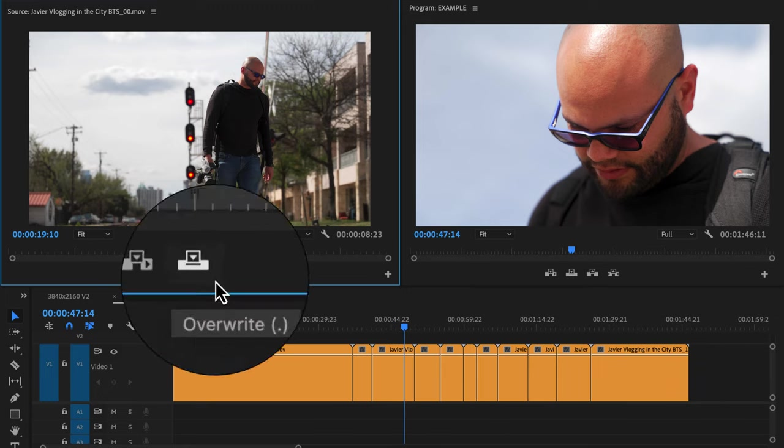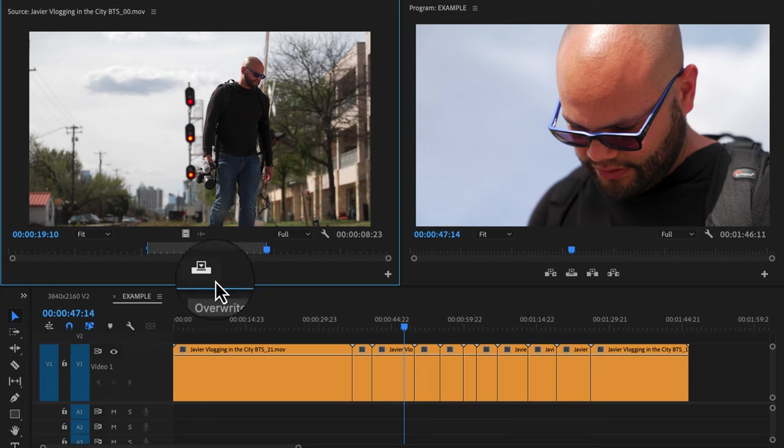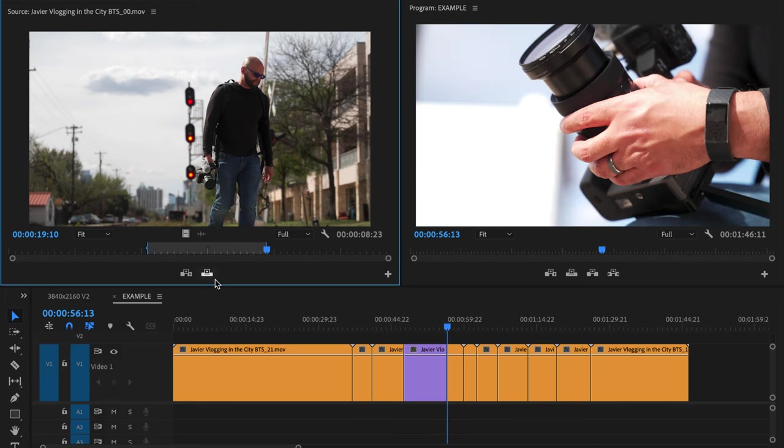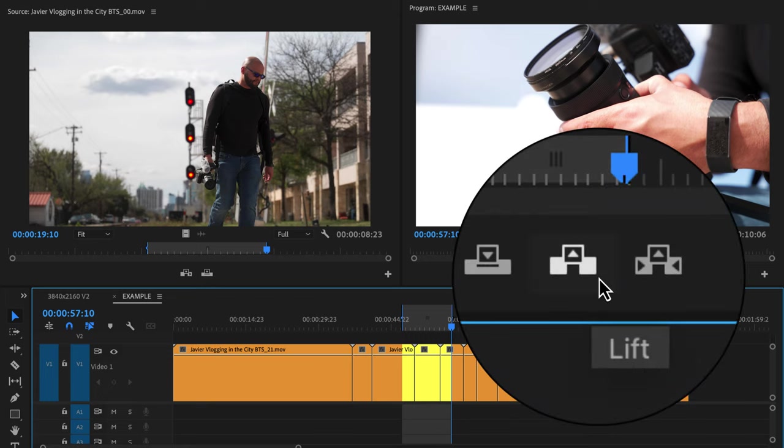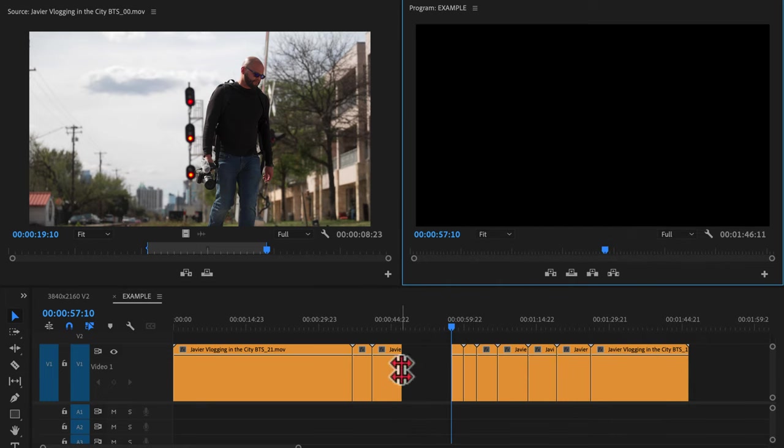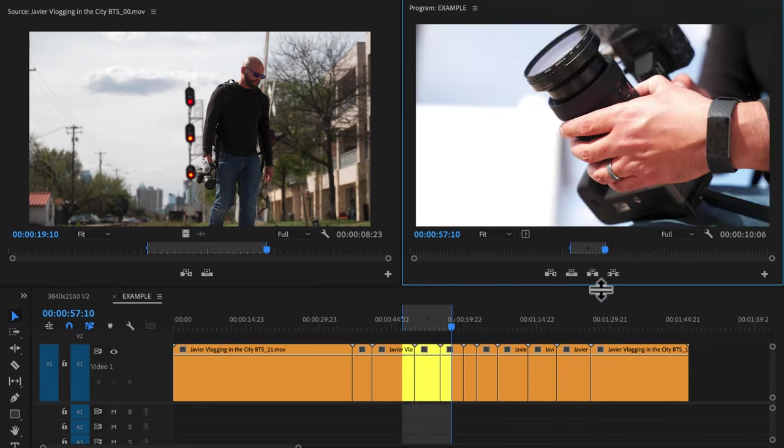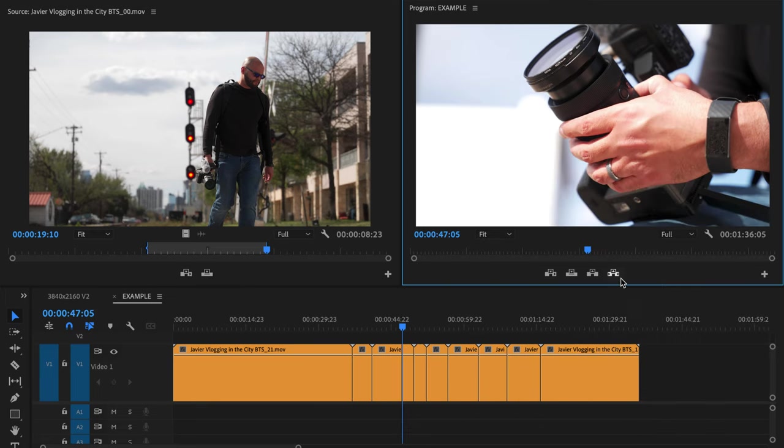With overwrite, you can see that same clip coming down and there are no clips moving on the timeline. So it's writing over the footage that was there in the first place. With lift, I'm taking a section out of the timeline and leaving a gap where the footage used to be. And lastly, extract. I'm taking out a section, but Premiere will close the gap after that extraction.